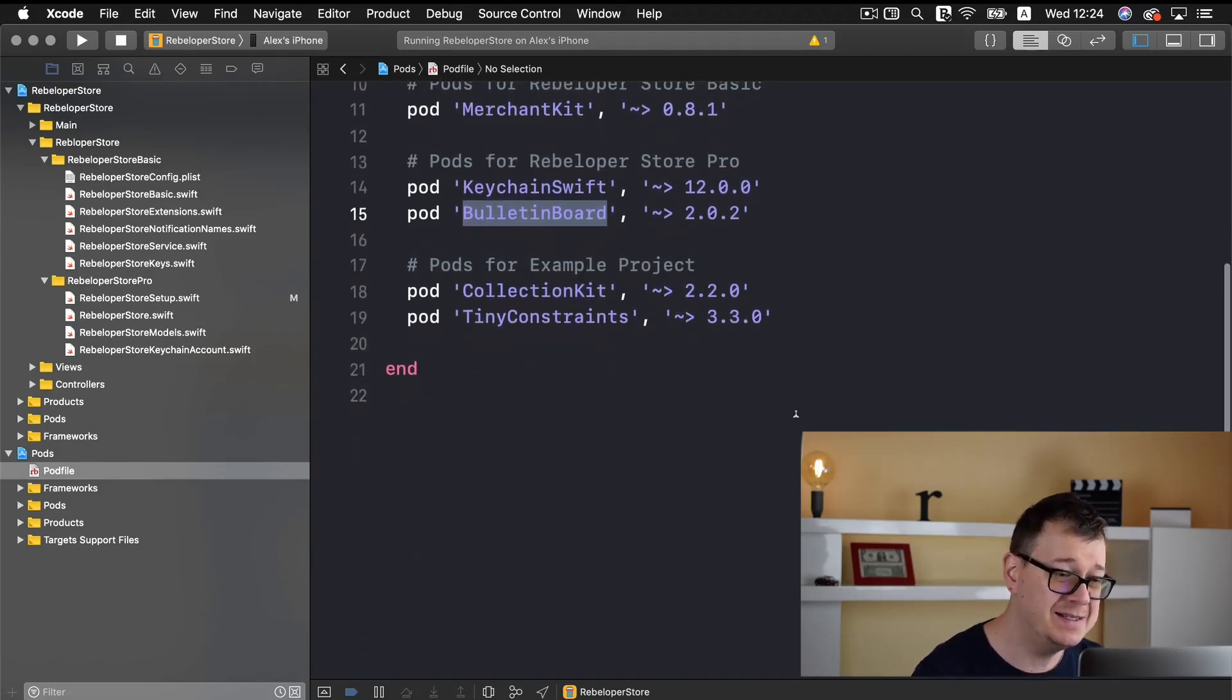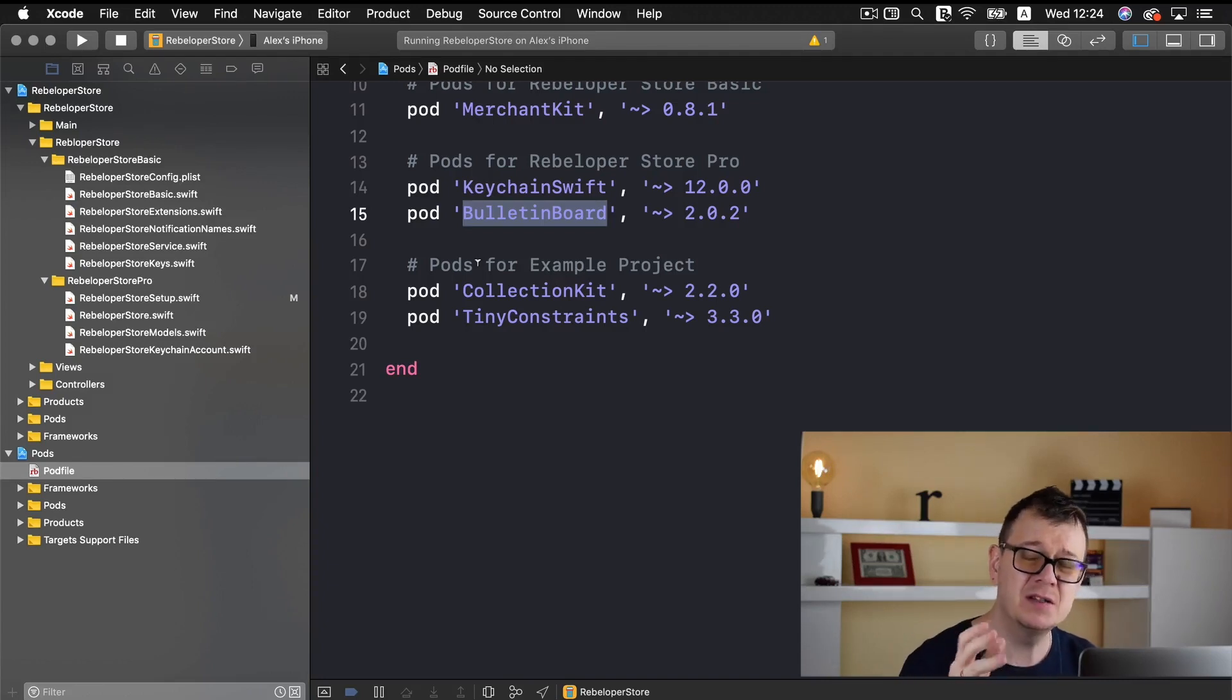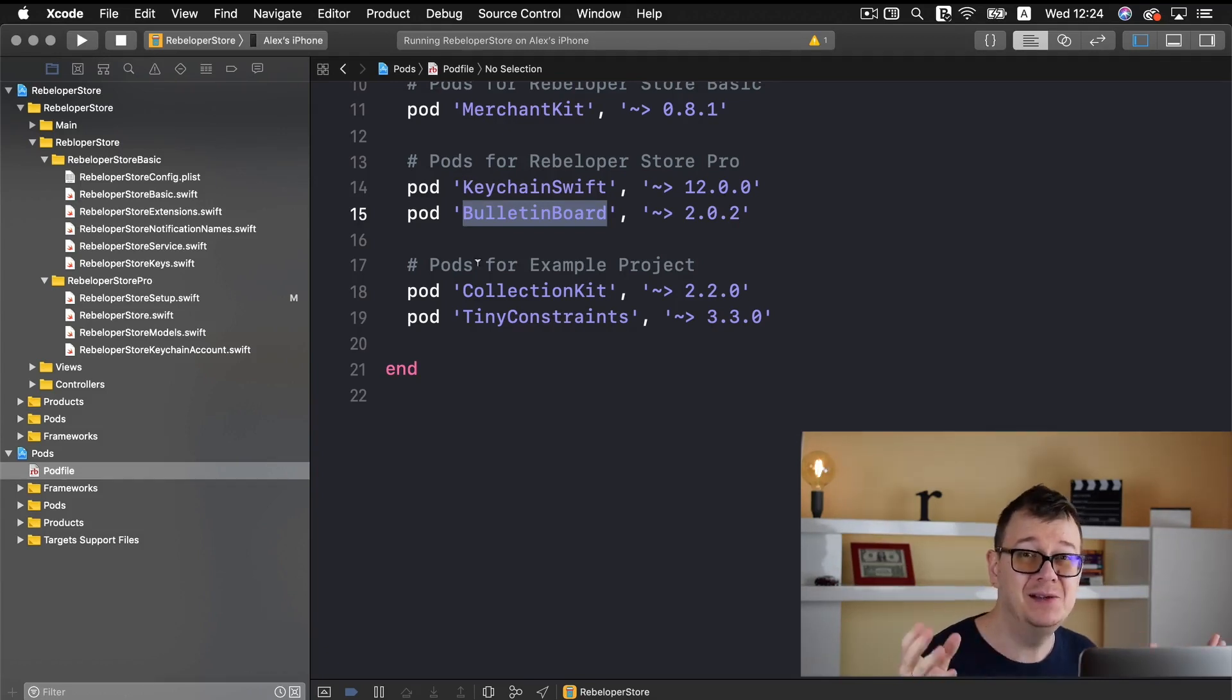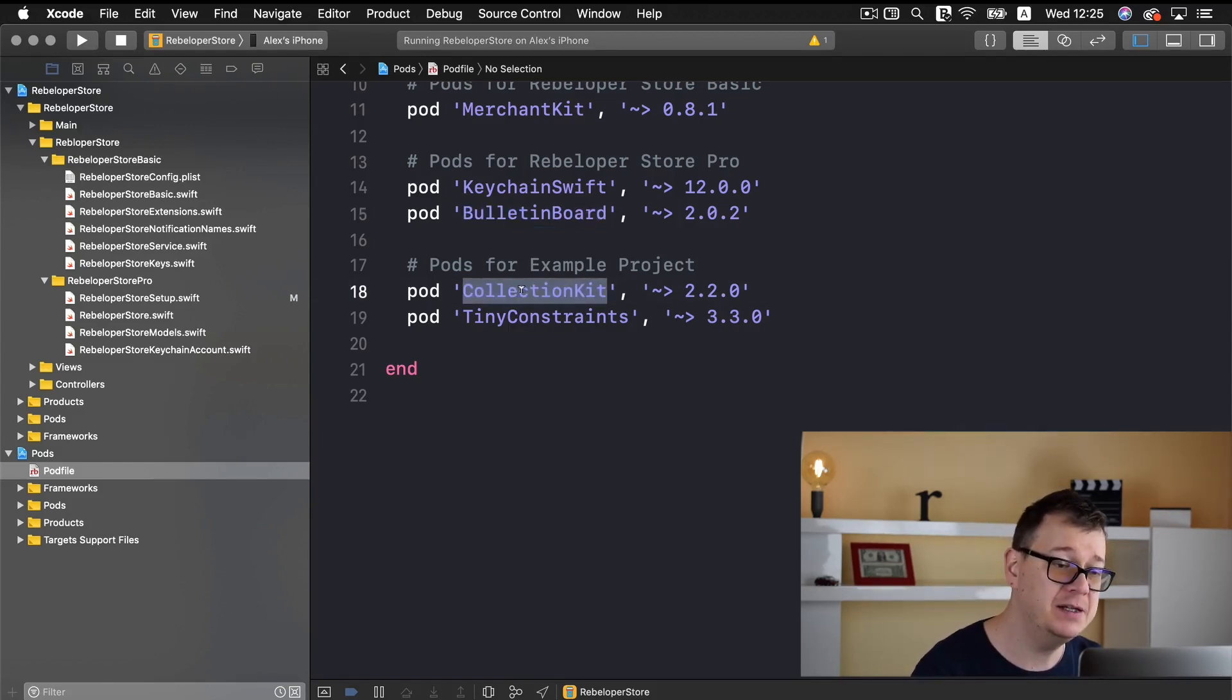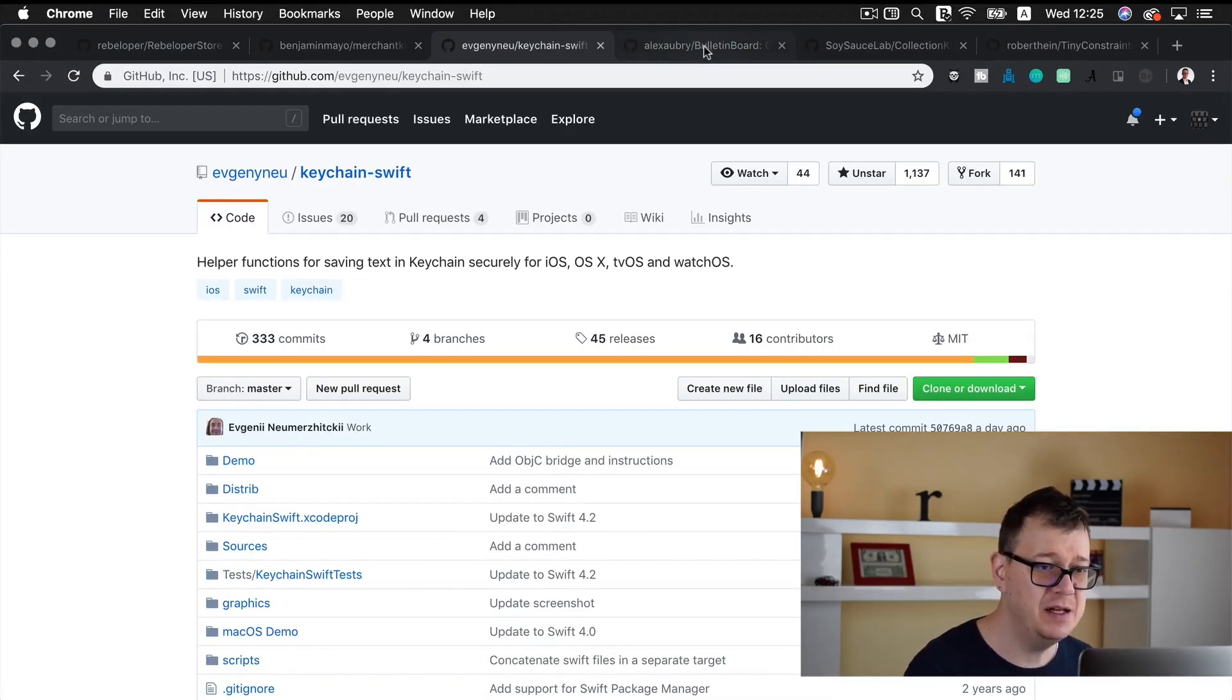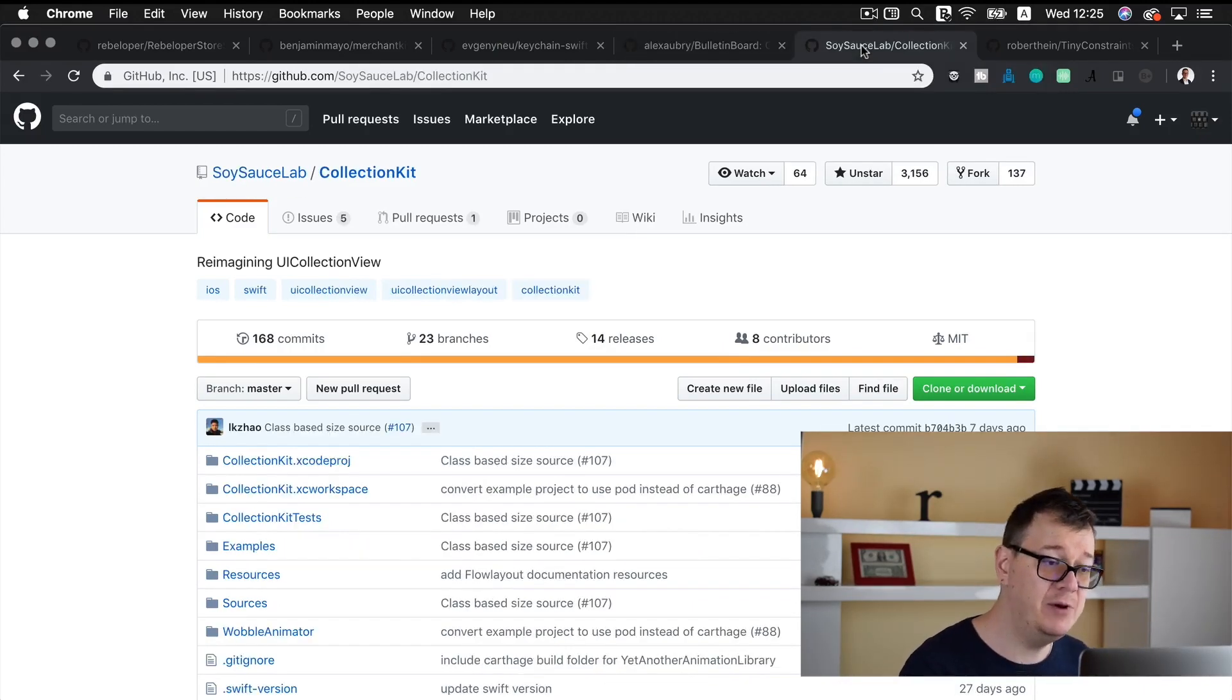Now you can see that I have pods for our example project too. Because all of these UI collection views and all of these views inside them need to be handled by some pro good github repositories and I have chosen collection kit and tiny constraints. And let me just show you there. So here is keychain swift, here is bulletin board if you want to take a look at it and here we have collection kit.